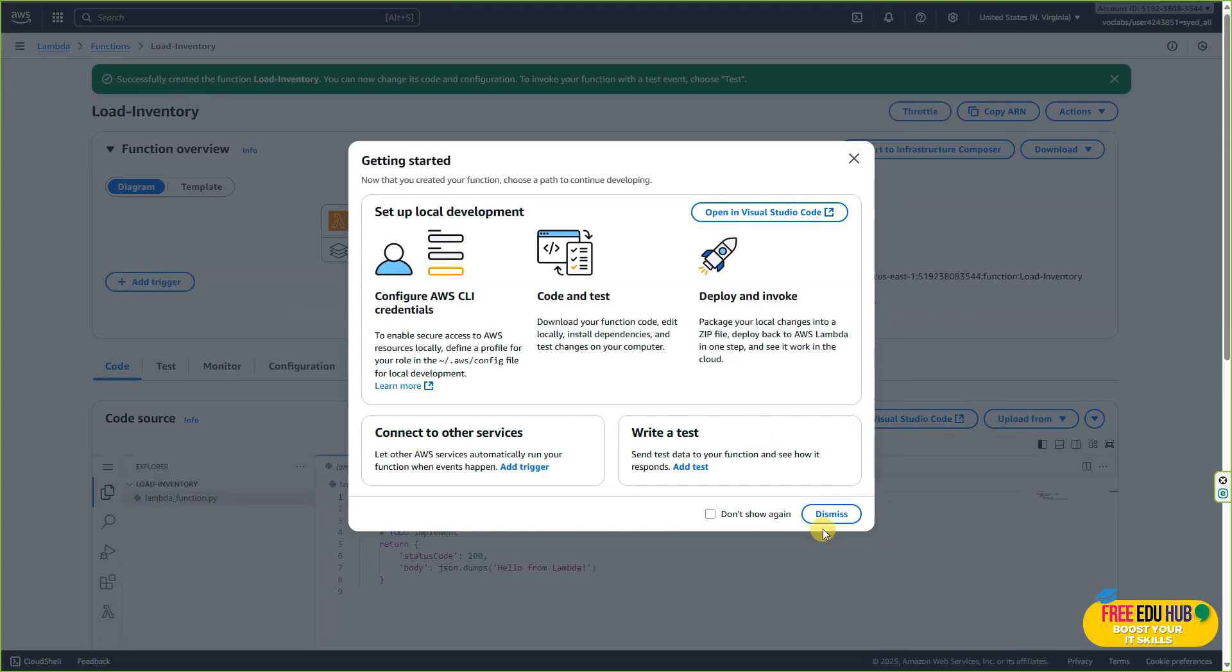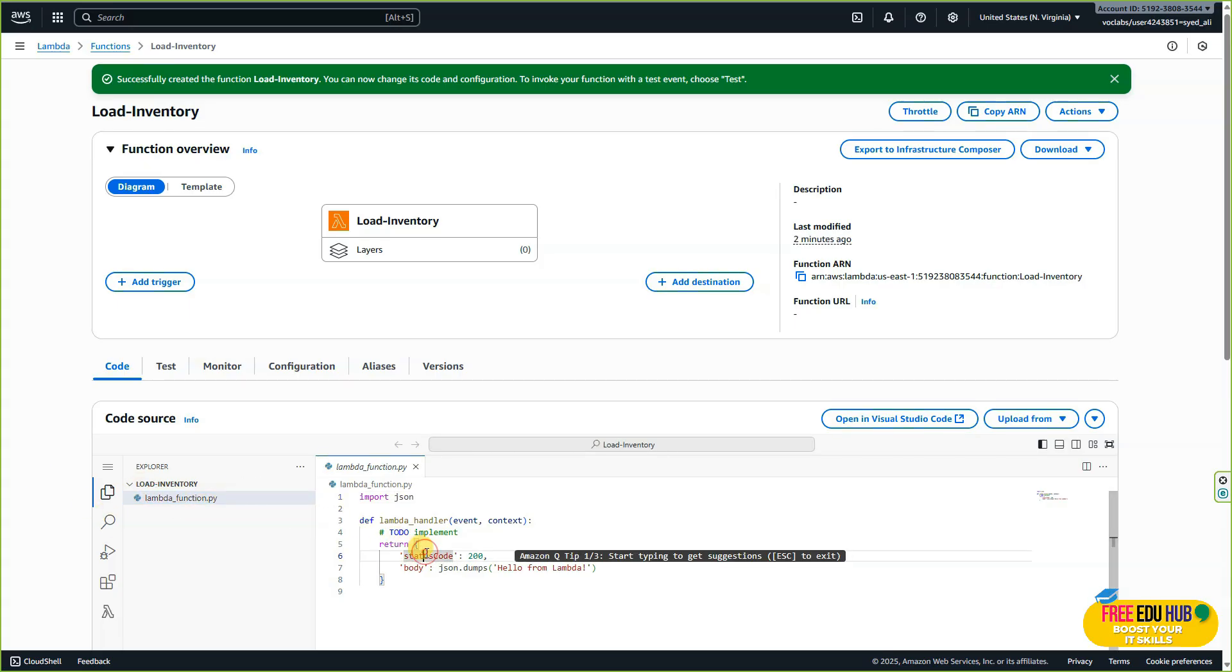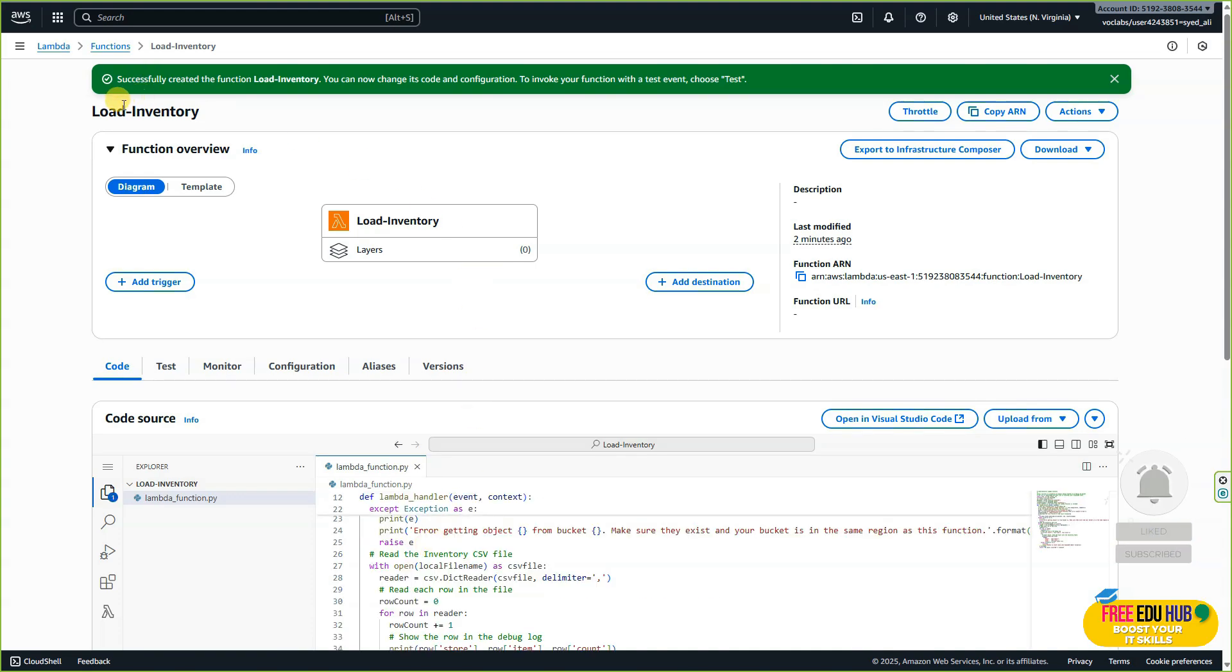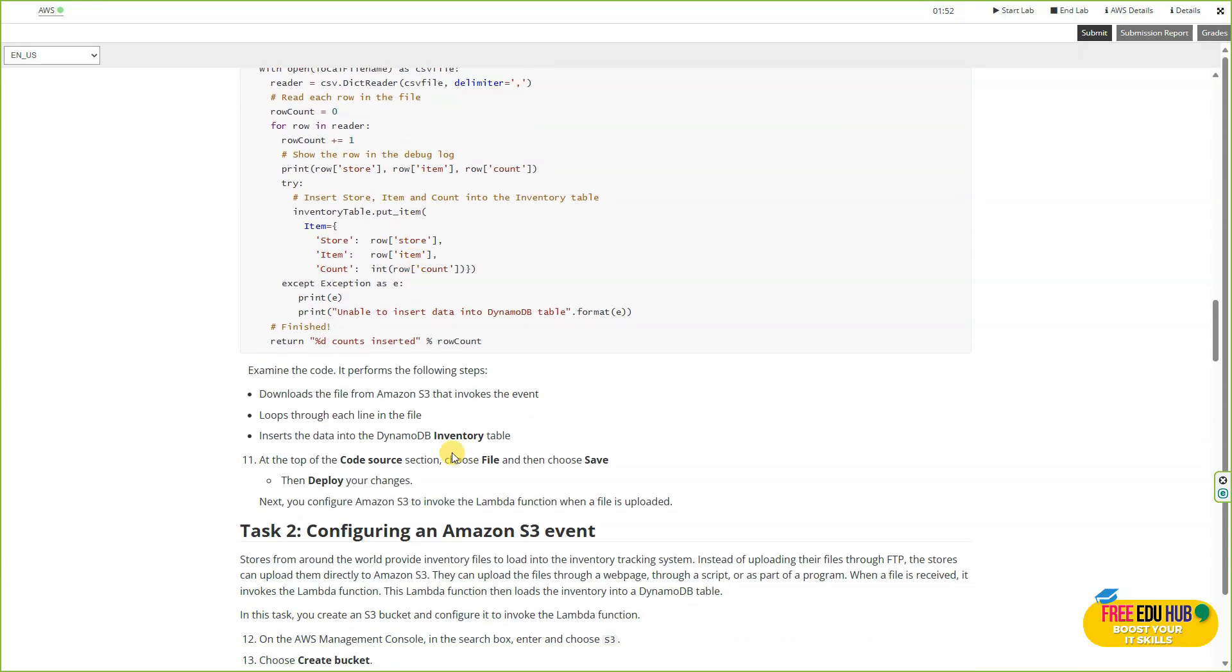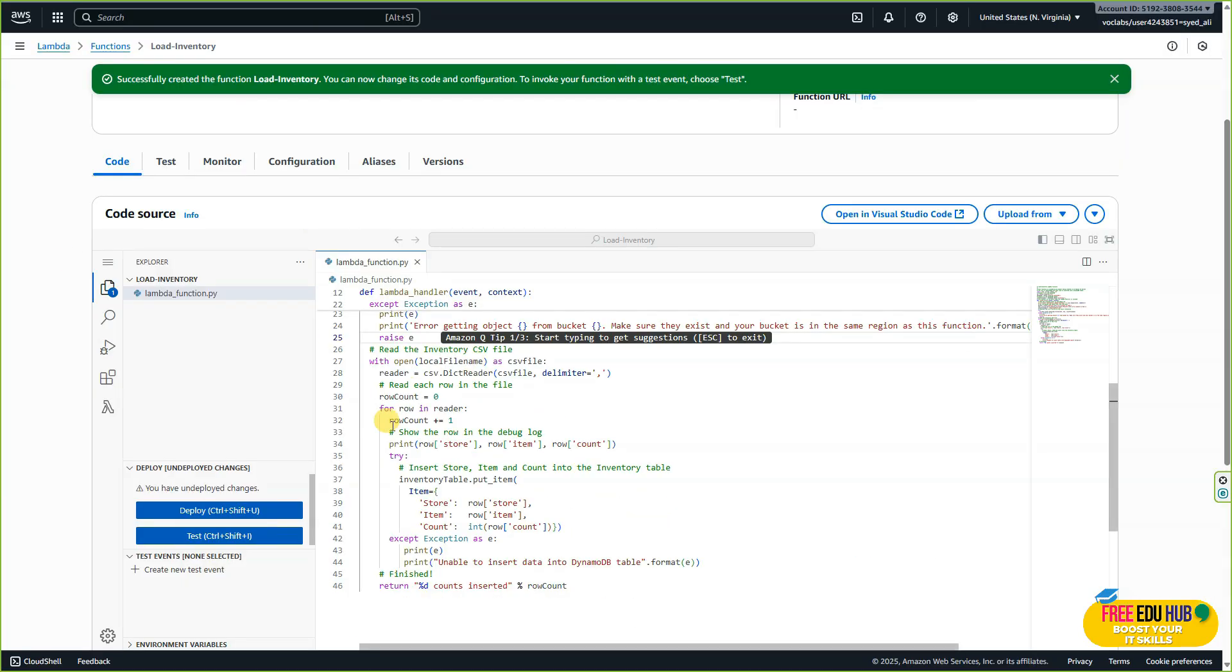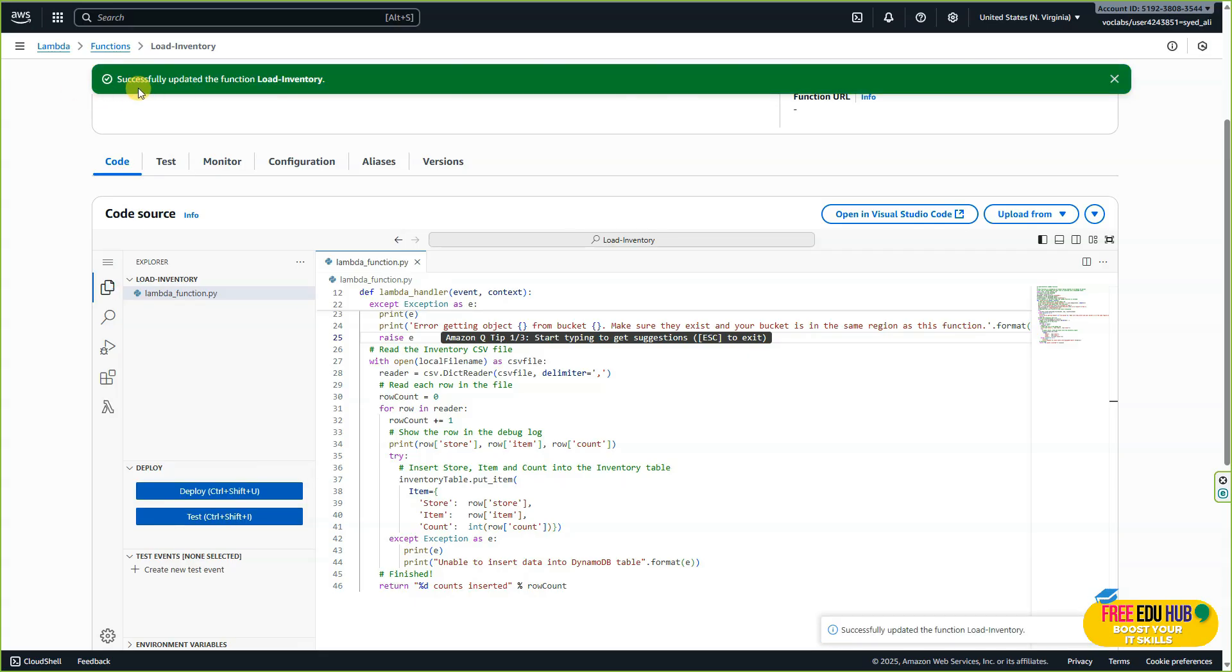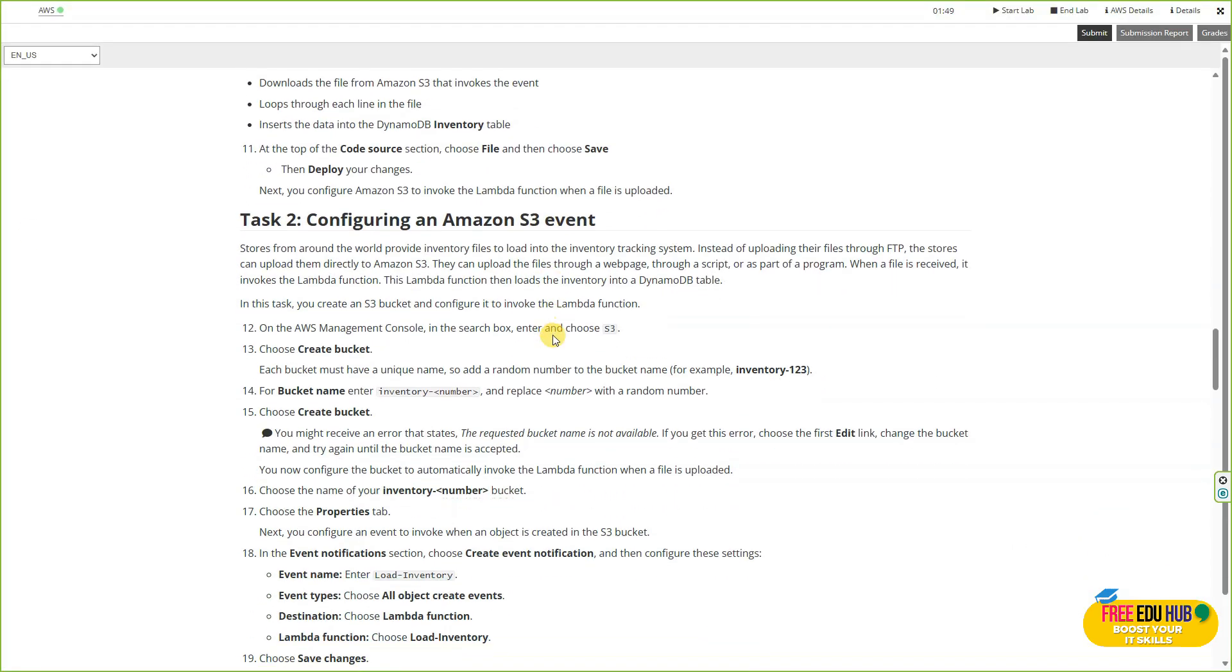You can dismiss this for now. We selected the Lambda load inventory role, which gives the Lambda function permission to access Amazon S3 and DynamoDB. Select the Lambda function Python script, select all, and replace it with the code from your instructions manual. We'll paste this source code and examine it. Once done, click on 'Deploy.' It's deploying the code and updating the function. That concludes our task one.